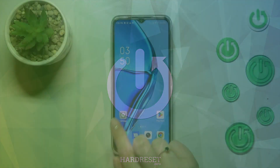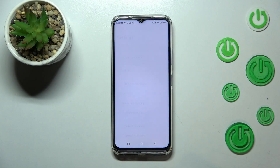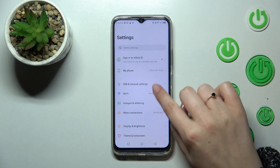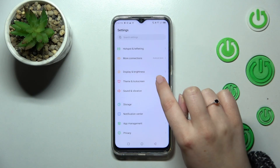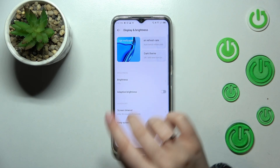First of all, let's enter the settings. Here we have to scroll down in order to find Display and Brightness.